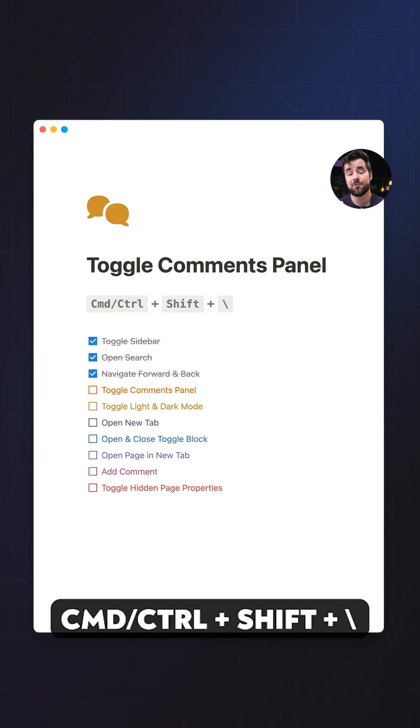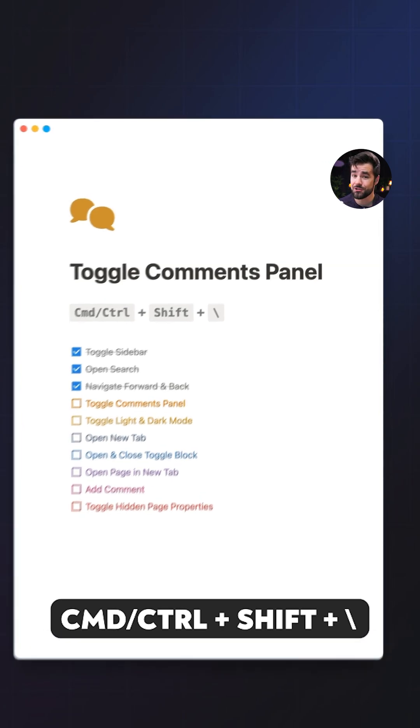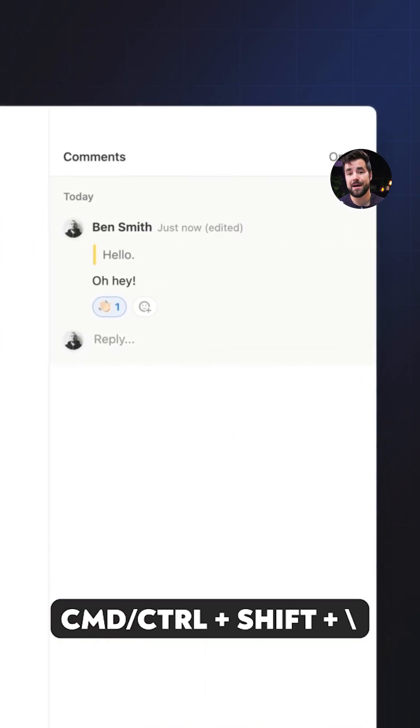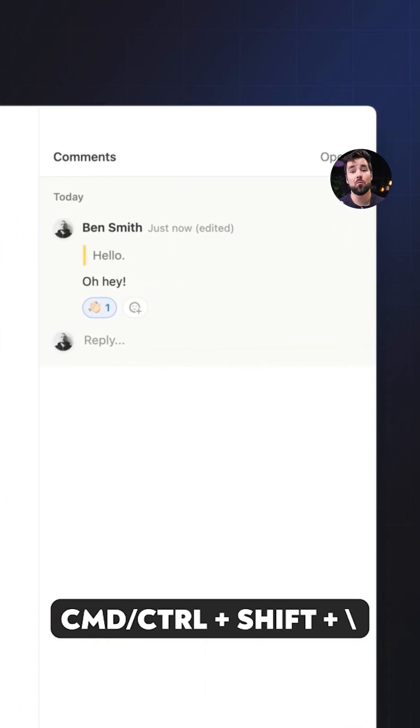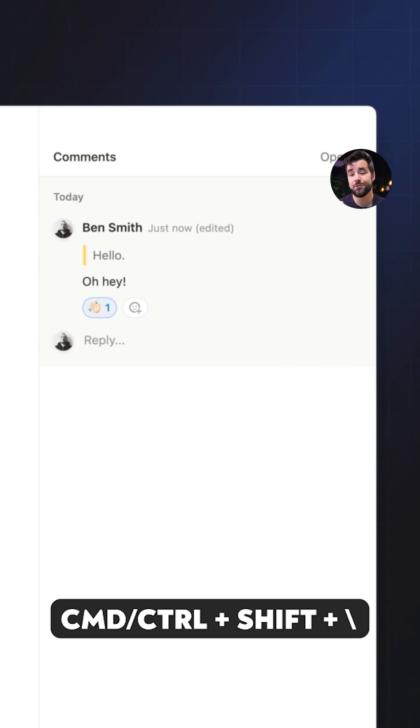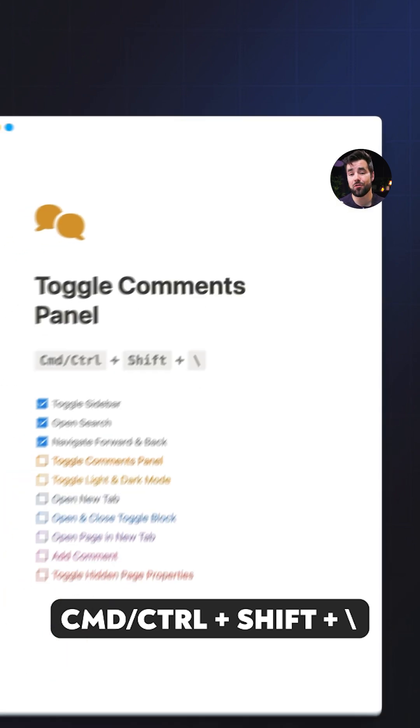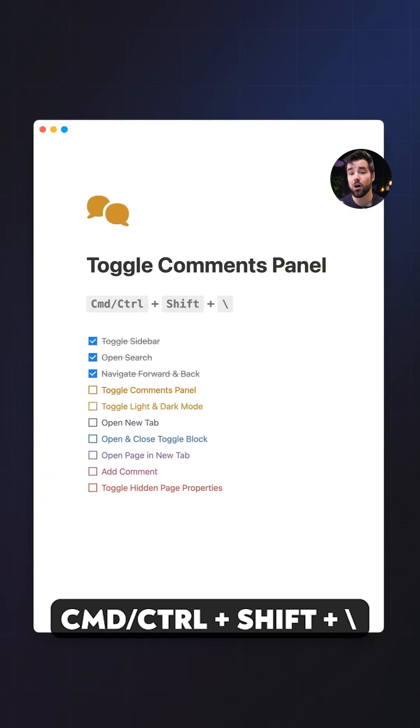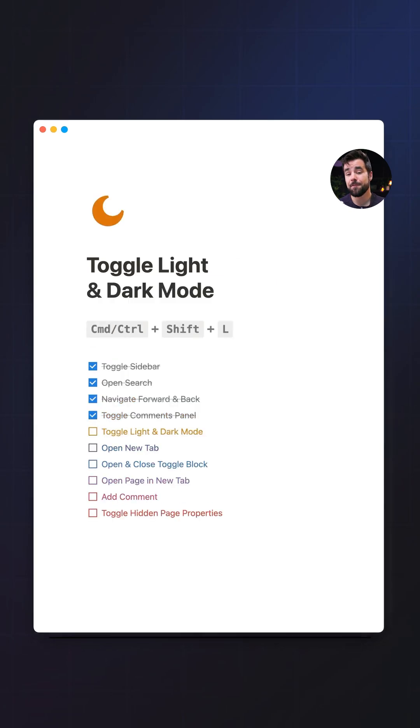Number four, we have command or control plus shift plus the backslash key, which will open the comments drawer. So if you work with a team and you're often swapping comments on a document, you can bring up that little comments drawer to see all the comments in one nice place.